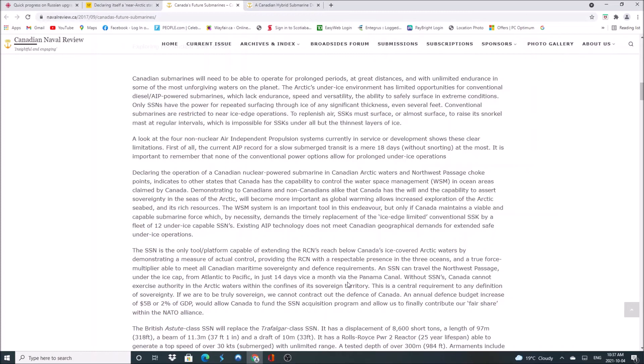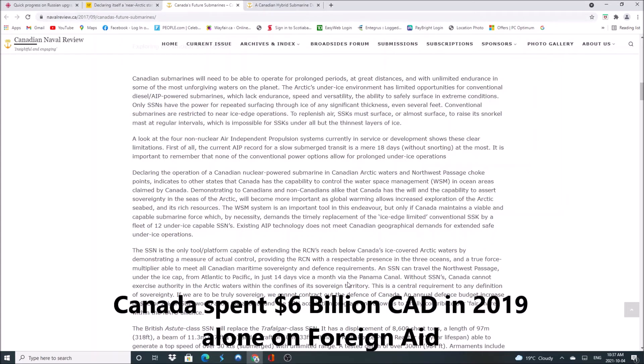Without them, we cannot exercise our authority in the arctic within the confines of its sovereign territory. So we're looking at $5 billion that would allow Canada to fund the submarine acquisition program and allow us to contribute fairly, our fair share with NATO. Now $5 billion sounds like a lot of money, but considering how much money we dumped into Afghanistan and how much money we dump into foreign aid, Afghanistan cost us a total of $18 billion dollars, if not more, while our foreign aid was $6 billion dollars in 2019.